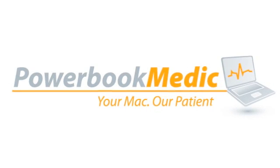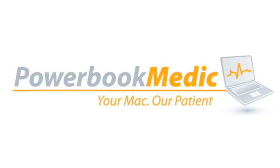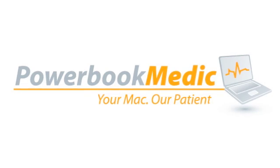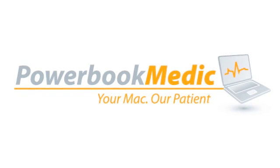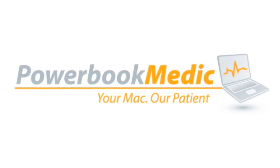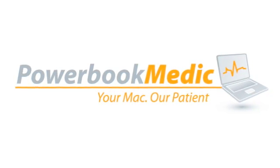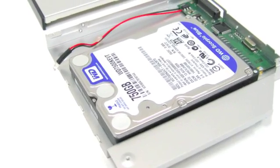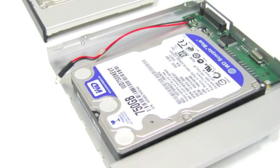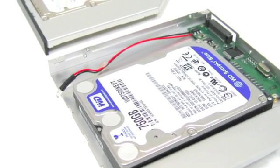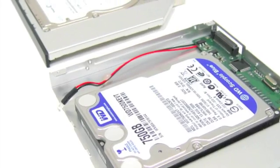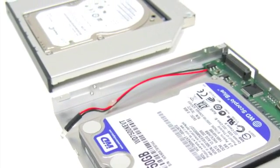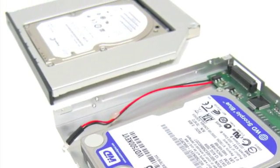In this video we'll be showing you how to more than double your internal Mac laptop storage capacity with one of our dual drives. The dual drive adds a second internal hard drive to your Mac laptop by replacing your optical drive, which is your CD or DVD drive.